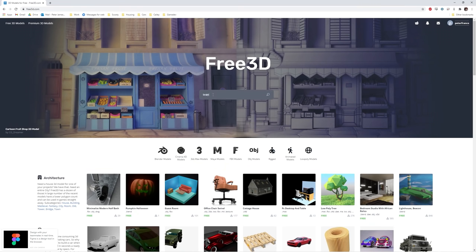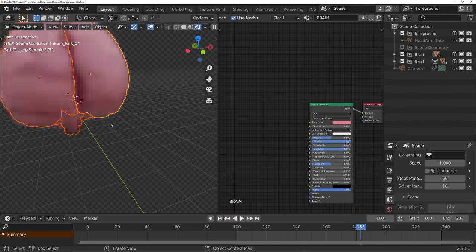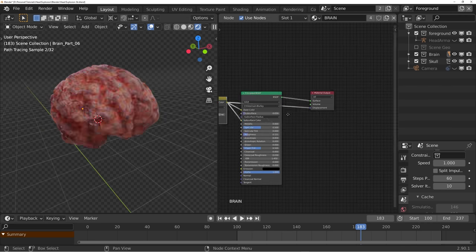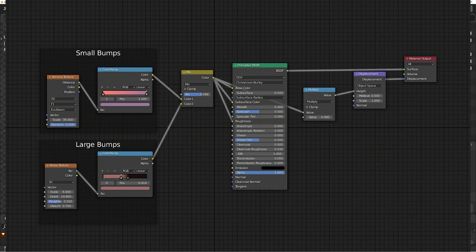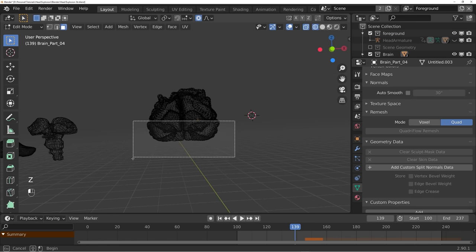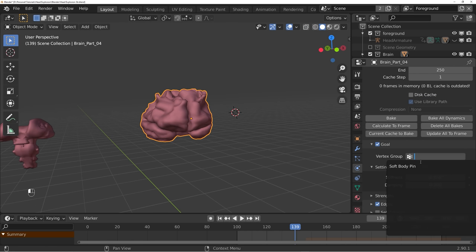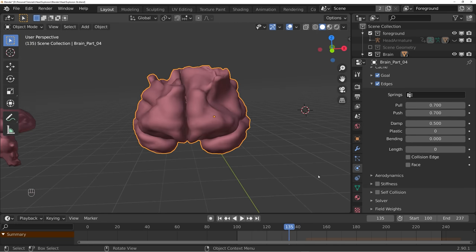It wouldn't be a head explosion effect without a little brain squishing around in there, so I'm going to grab a free brain 3D model and import it into Blender. I'll align it with our head, then go into the shader editor to give it a new material using the same noise textures and color ramps to get a nice fleshy gross texture. After parenting it to the head bone, I'll go into edit mode and select the vertices to use as the pin for our soft body simulation. Create a new vertex group, hit Assign, and in the soft body settings under Goal set the vertex group to our new group. Make sure the default strength is set to 1, and add some bending so the mesh tries to keep its original shape during the simulation.